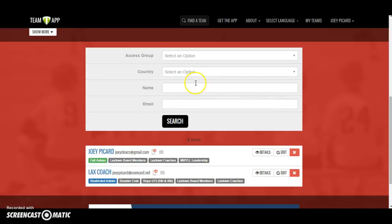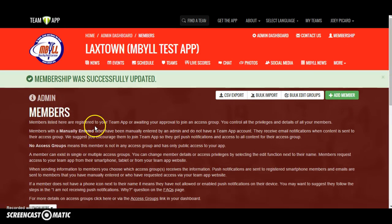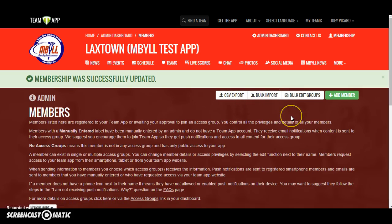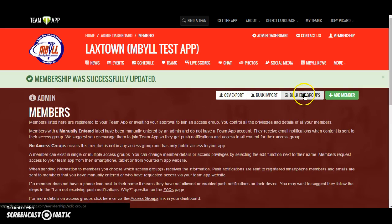Taking a look at the membership list — we're a small group in Laxtown with only one full admin and one coach with restricted admin. Eventually you could have hundreds of members in your team app. In the membership section, you can export a CSV file of all your members, import more members, add individual members, or bulk edit in groups. This is particularly important at the end of your season — when your sixth graders, now rising seventh graders, need to move to the U15 group, this feature lets you bulk edit all of them together rather than changing them one at a time.